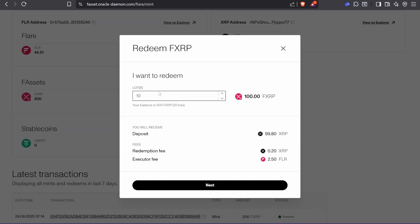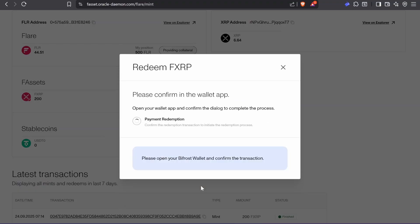No, so that's lots. So then I only want to do one 10 FXRP. Next, I'm going to sign on my wallet.